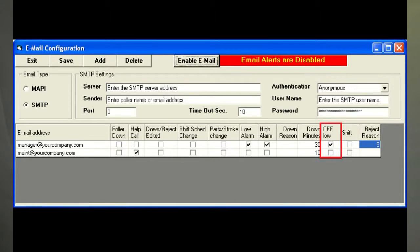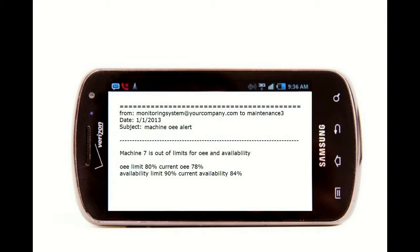Production ACE OEE software also sends out email alerts when OEE or any of its components go into the red. This can ring the user's smartphone and let them know what the problem is.